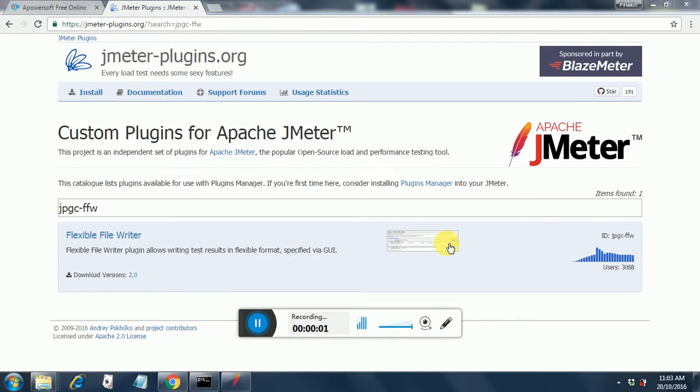Hello, today we are going to see the flexible file writer plugin for JMeter. Flexible file writer plugin allows you to write test results in a flexible format as you wish.